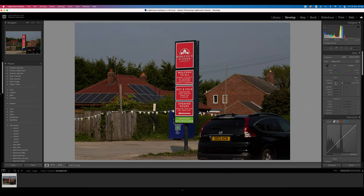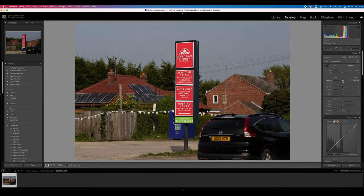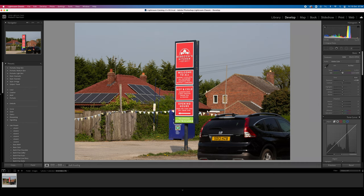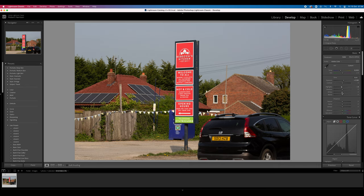So next what I'm going to do is I'm going to have a look at the exposure. I'm just going to boost this up a little bit. Bring it up a little bit. I'm just going to add a bit more of a yellow hit into it. Bring down the highlights.